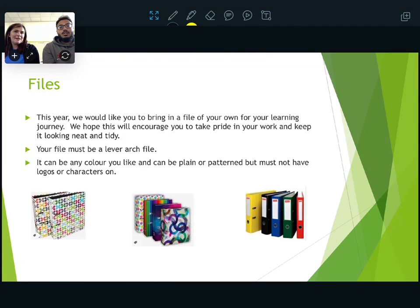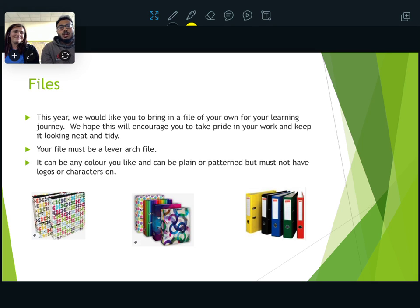The files are exactly the same as Year 3 — you're going to bring your files in, where all your work will go. It'll be a learning journey for you, so you can look back at the end of the year and see what you've learned throughout the whole year. No pictures on the file — it can be plain or patterned, but no Batman or football-themed files, please.